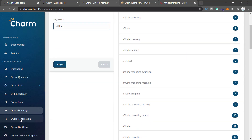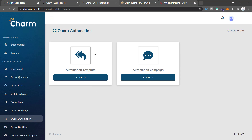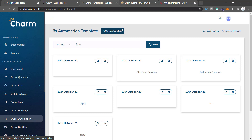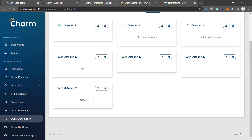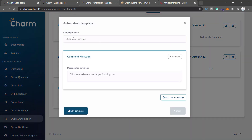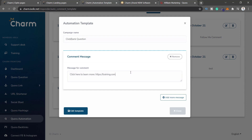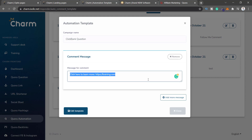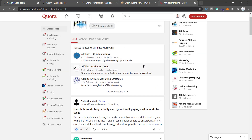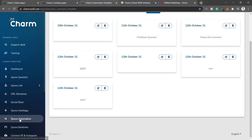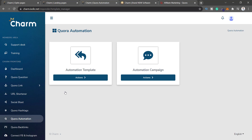Quora Automation lets you automate your replies. Under Actions you can add questions — I created a campaign called 'Clickbank Question' with a message template: 'Click here to learn more.' When you reply to Quora within Charm, you select the template and it appears in your replies. But why do you need this? You can simply go and reply to people yourself. Automation takes away the human touch, and people can sense from miles away that it's just a bot replying.